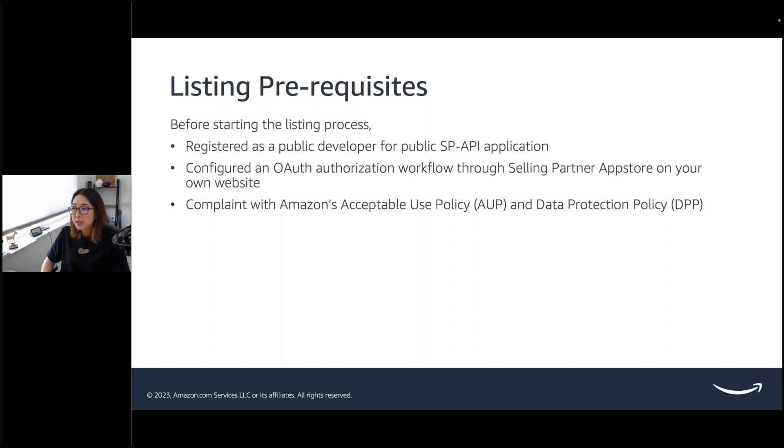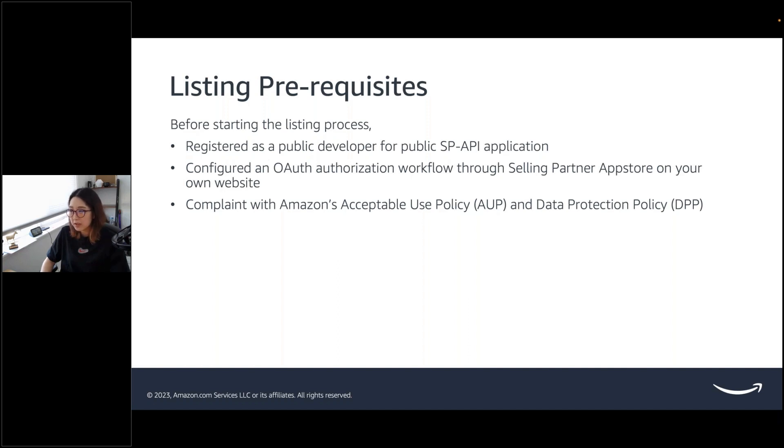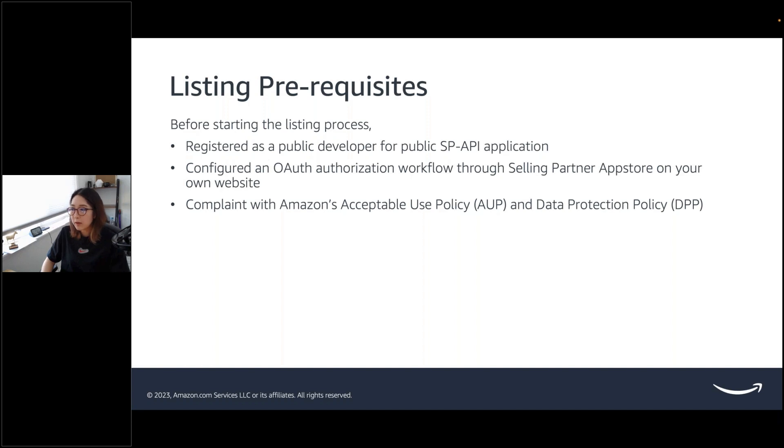I'm sure many of you heard of it, seen it, maybe browsed on it before. So, app store is a one-stop shop where small and medium-sized businesses that sell on Amazon can discover applications to help them automate, manage, and grow their business. It's accessible from Seller Central, as you can see on the screenshot, and it's created by Amazon or other third-party developers like yourselves that cover a range of functionality across the selling lifecycle.